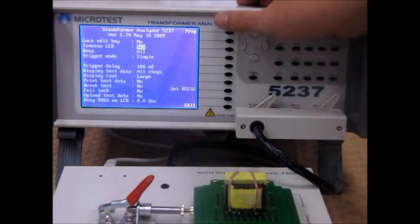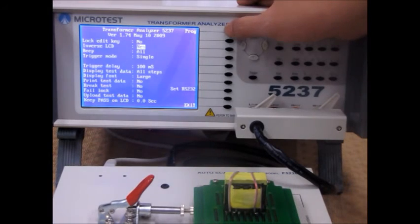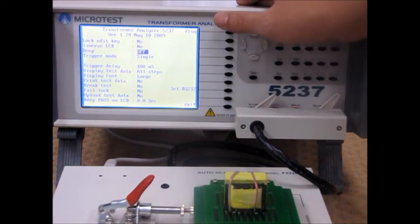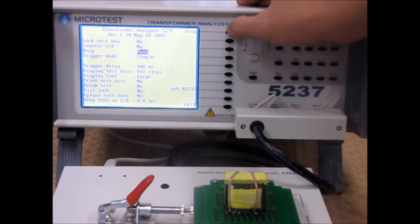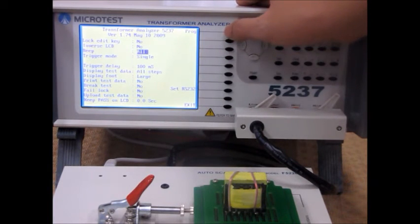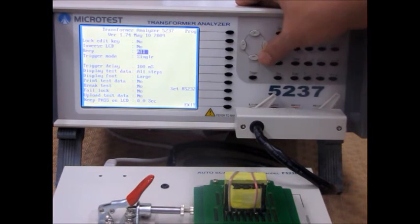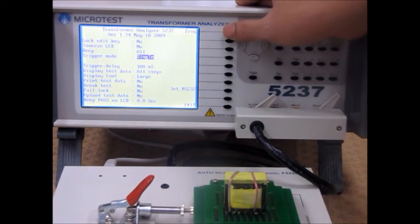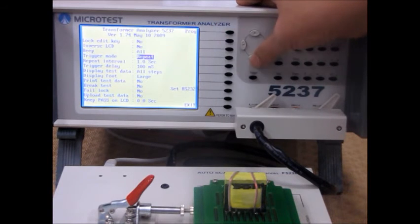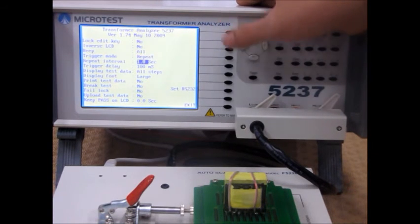You can inverse the LCD screen based on preference. You can change when it beeps by turning it off, only when it passes, only when it fails. You can change the trigger mode to single or repeat.